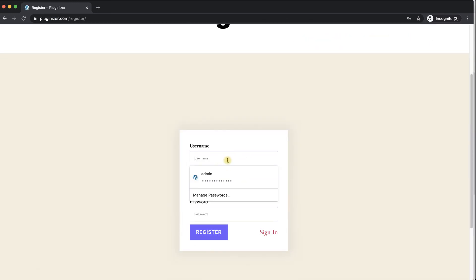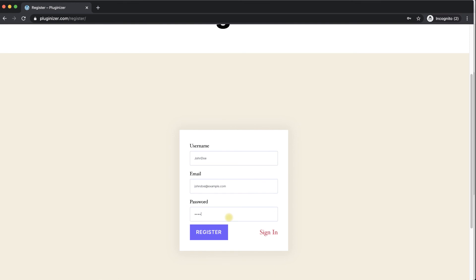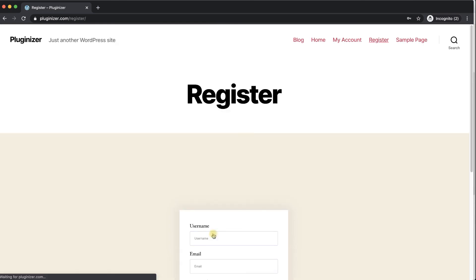So I'm just going to fill the form really quick: username John Doe, email JohnDoe@example.com and just a basic 12345 password. Click on register. The form was submitted successfully and the page refreshed.